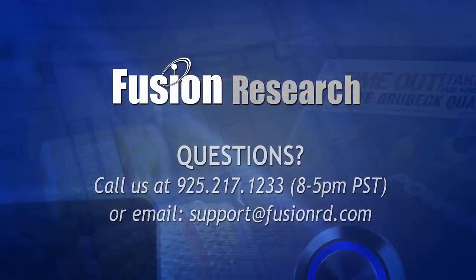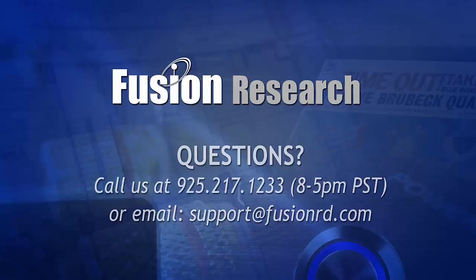Well if you do have any questions please call us at 925-217-1233 or email us at support at FusionRD.com. I wish you all the best with your PlayFi project and a Control 4 project. Thank you.